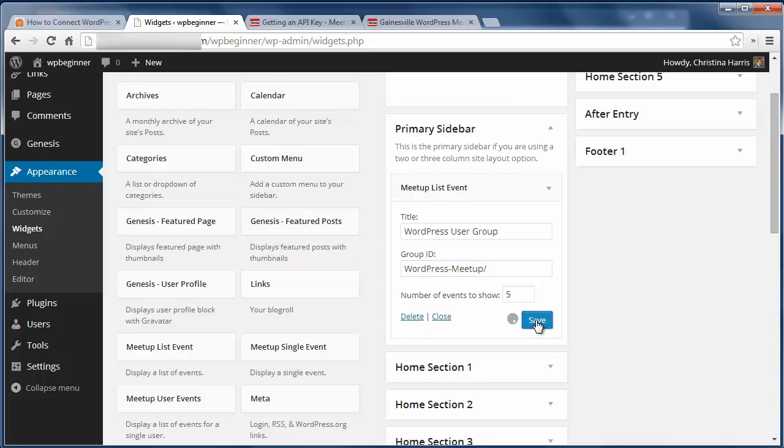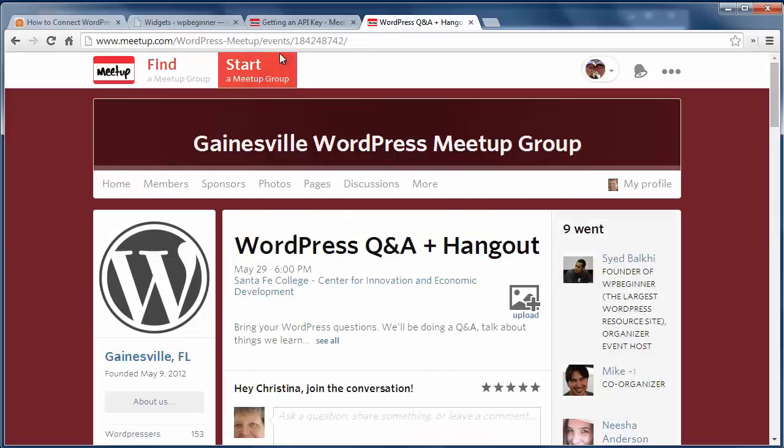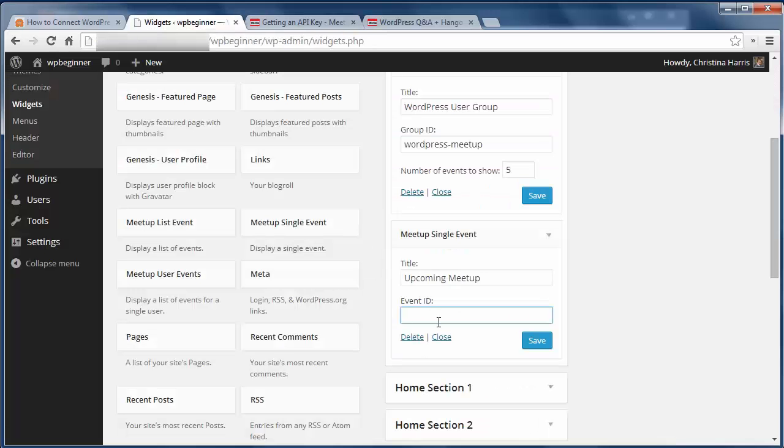To add just a single event, go to the event page and grab the event ID like this. Now you can share all your meetups on your website.